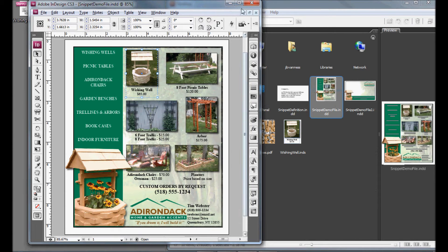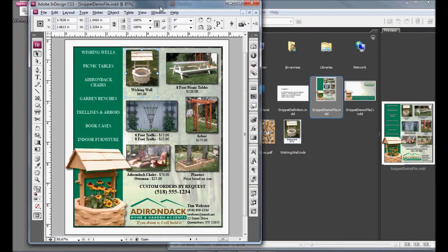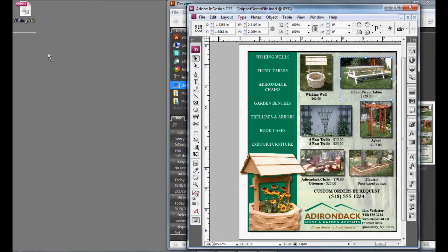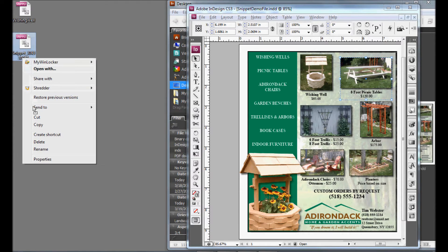You can also drag these elements to your desktop. I'm going to do that with the 8 foot picnic table. As you can see, it adds a new snippet. It does name it some crazy number and letter combination, but you can rename it so that you know what it is.